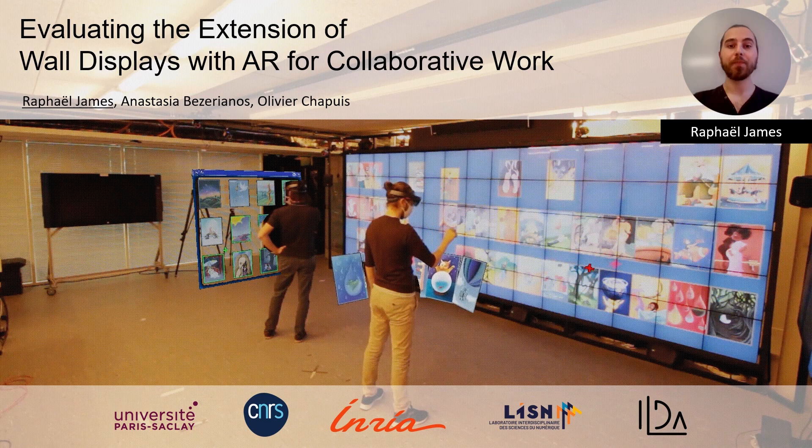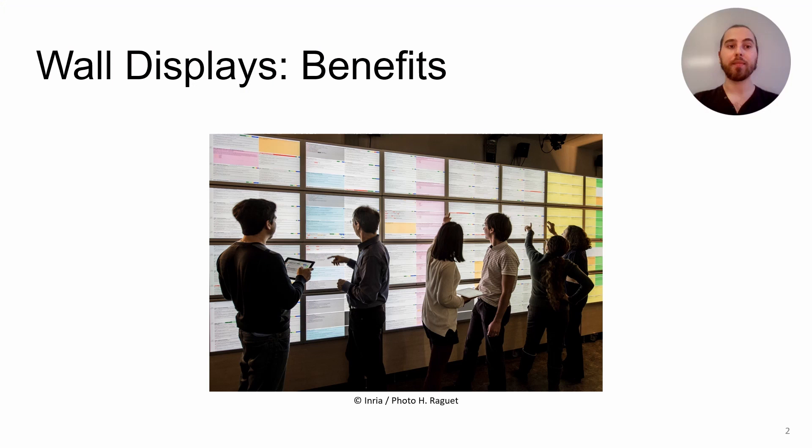This work was done with Anastasia Bezheims and Olivier Chapuis from University of Baysake. Wall displays can accommodate multiple people viewing the wall from close distance and from afar. With the size and high resolution, they are used to display a large amount of data.